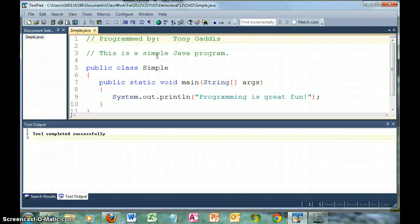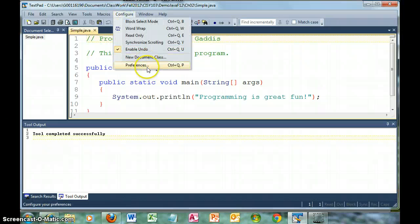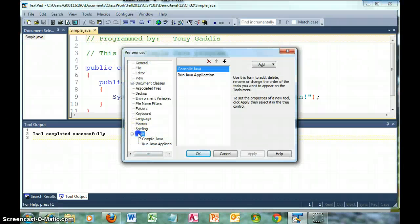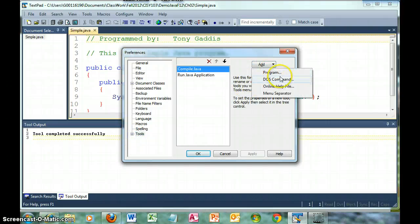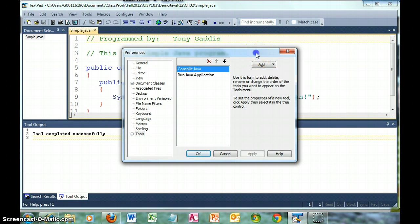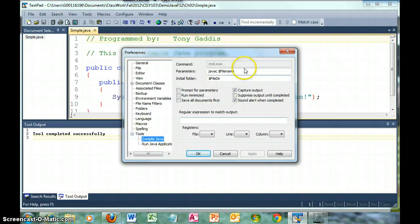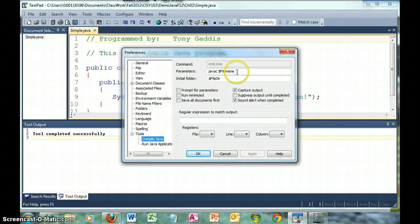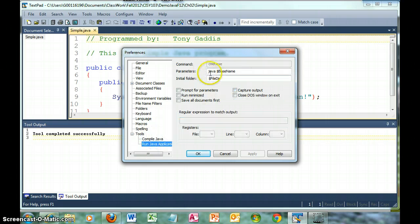So what I did is configure preferences, and from Tools, I clicked Add and DOS command. For the first one, if we take a peek here, we can see what we typed in. For Compile Java, it's javac and then dollar sign filename. For the second one, it's java and dollar sign basename.